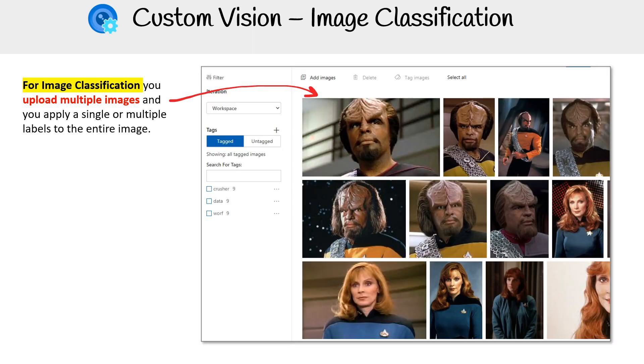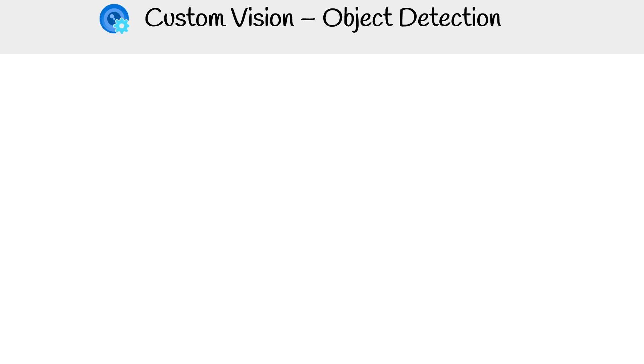Let's get some more practical knowledge of the service. For image classification, you're going to upload multiple images and apply a single or multiple labels to the entire image. Here I have a bunch of images uploaded, and I have my tags over here. They could either be multi or singular.